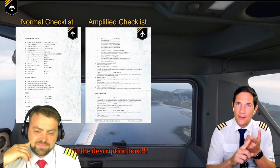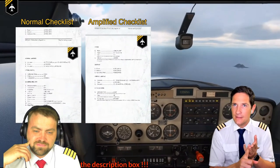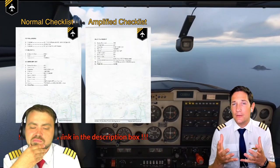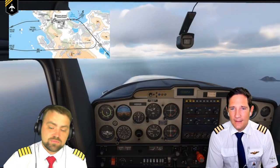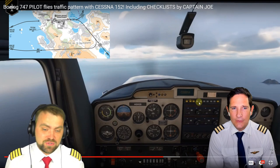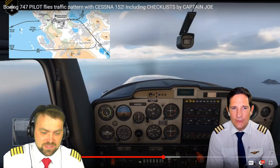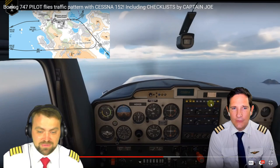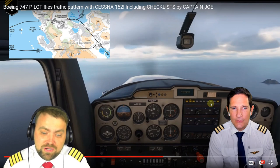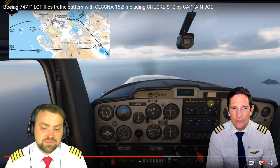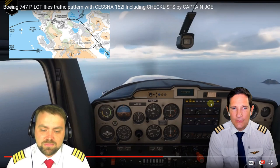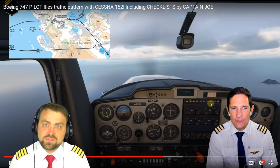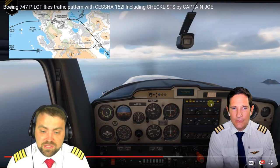Captain Joe explains why he flicks switches and when to extend flaps, calling his checklist download 'definitely worth it.' The host notes that Captain Joe puts the checklist promotion in three times per video - at the beginning, middle and after - because he's earning money from basic information that you can find for free online. The checklist may have more detailed explanations, but it's only acceptable for simulator use.